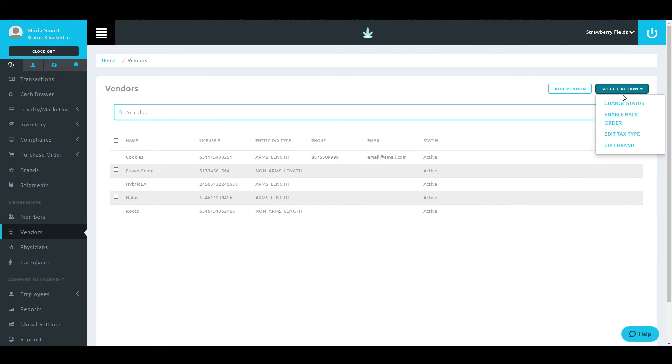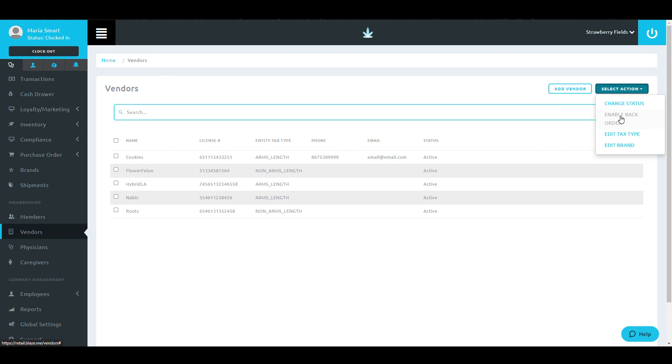First, there is the Change Status button. This will allow you to change the active or inactive status for multiple vendors at the same time.